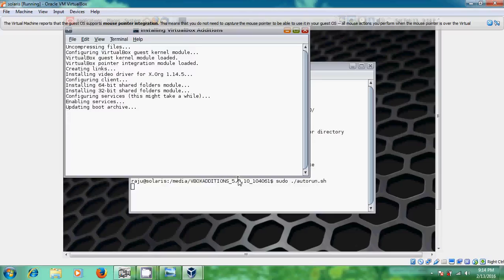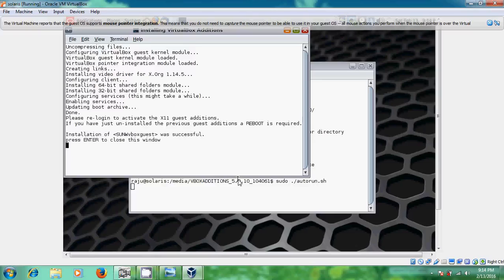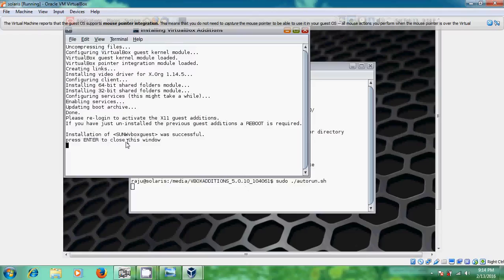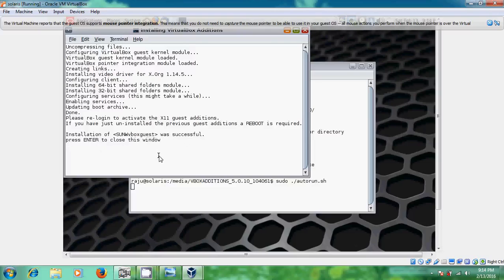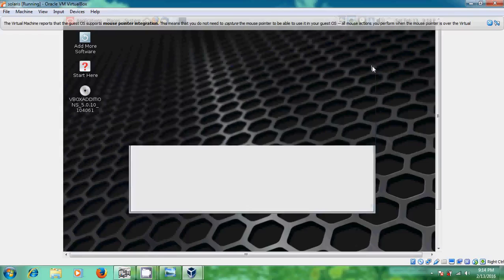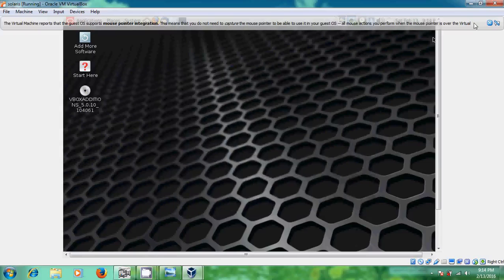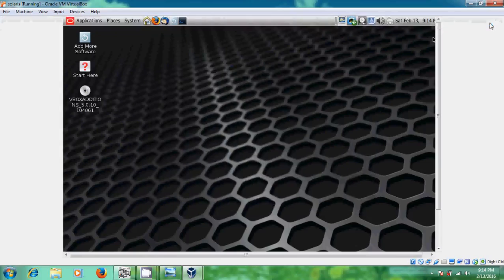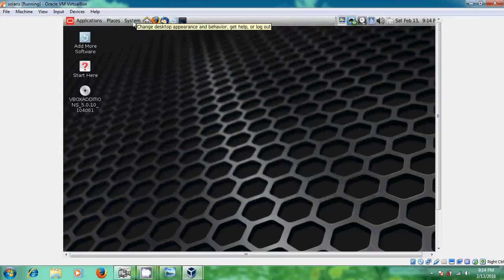Yes this process takes 2 to 3 minutes. Okay now it completed the installation of VirtualBox Guest Edition. Here you can find the installation of SunW VirtualBox guest was successful. Now just press enter to close this window. Okay just press the enter, it will close that window.